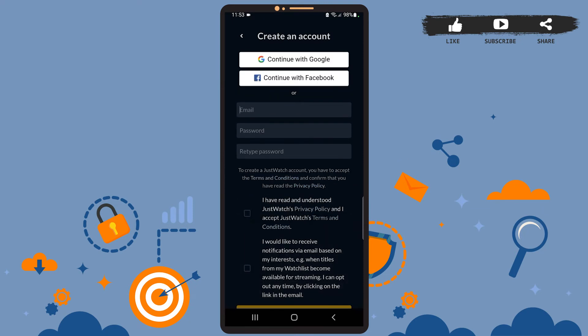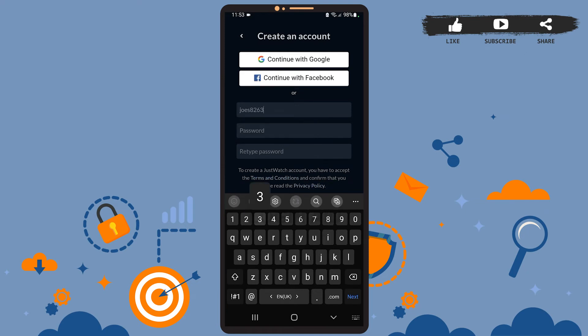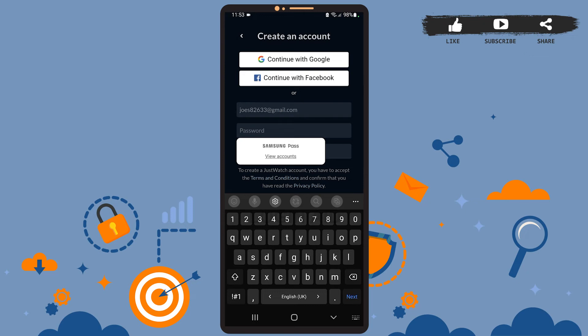First of all, enter your email address on this space. You can use any email that you want to create your account with. After that, you'll have to create your password. So on this box, enter your password.